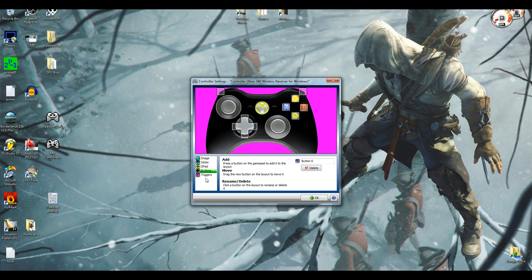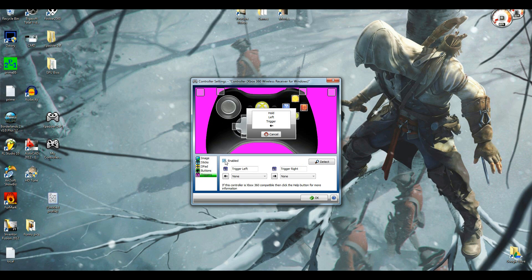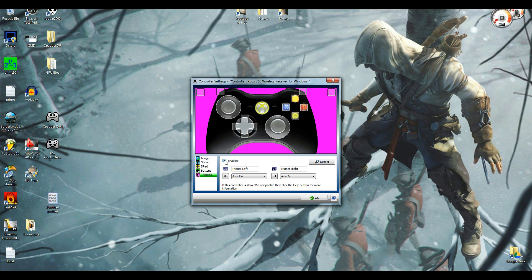Then triggers. Enabled. Hold left trigger. Hold right trigger. Easy enough. Those go in the corner.